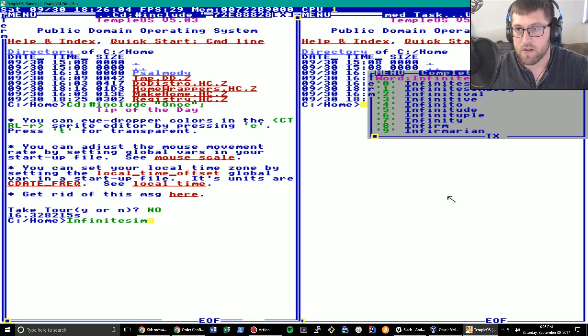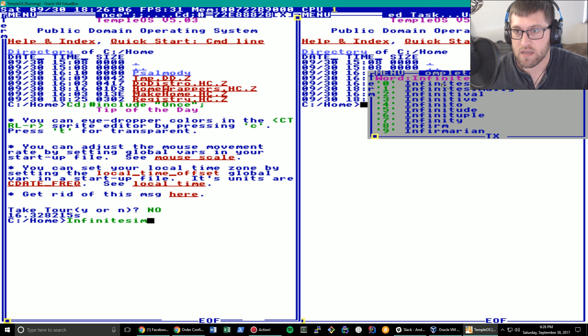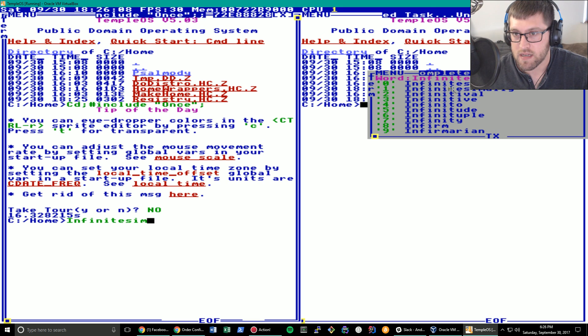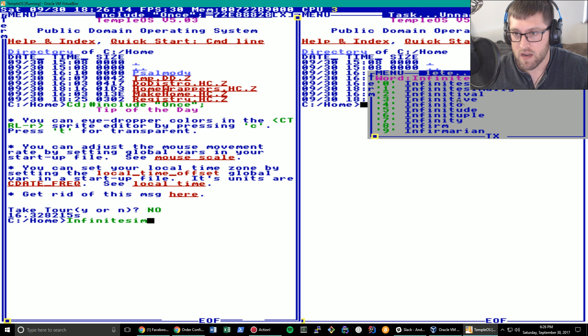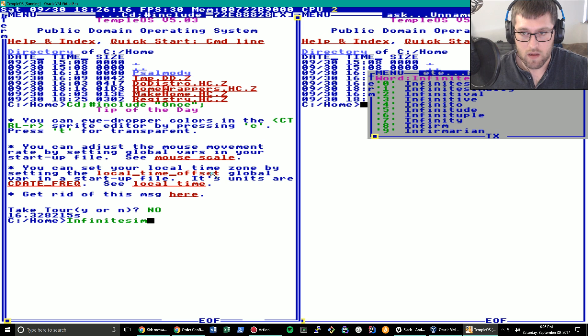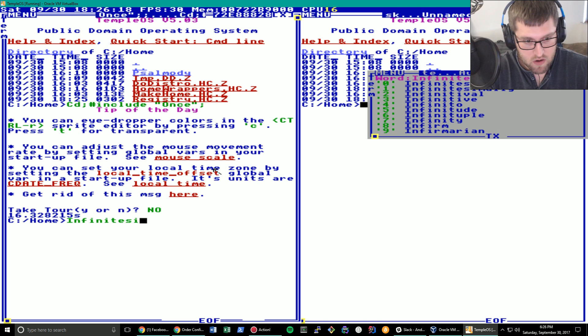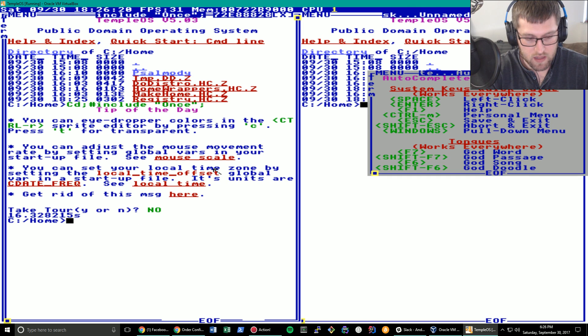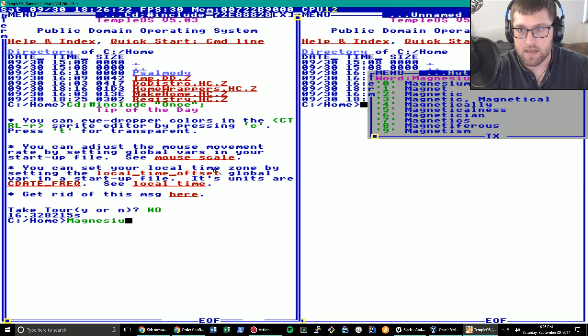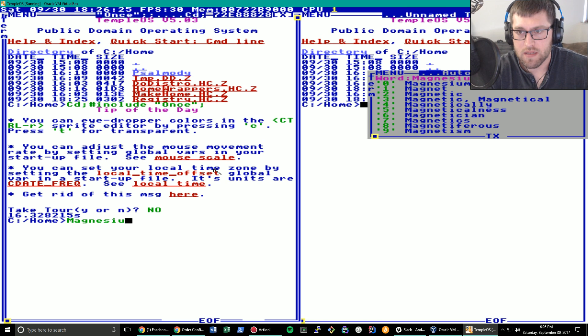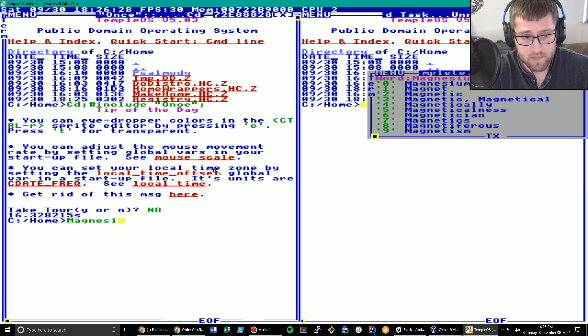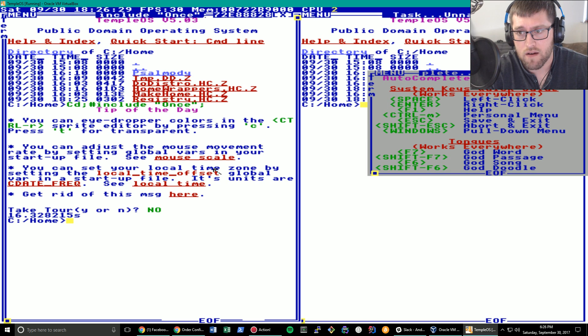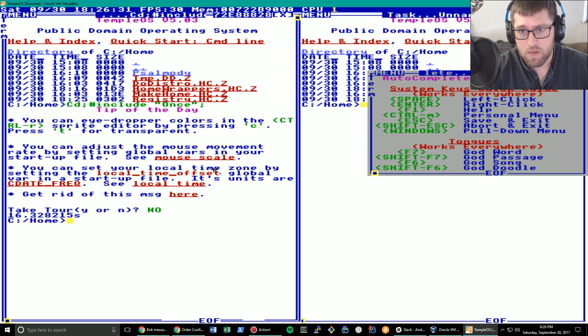As you can see in the autocomplete menu, it's a dictionary at all times. So I can see infinitesimal, infinitesimally, infinitival, infinitive, infinito, a whole bunch of different things. And that's a pretty obscure word. So I think a lot like magnesium. That's in there too. It seems like it's actually a pretty good dictionary. So that's not that bad of a thing to have if you're bad at spelling.